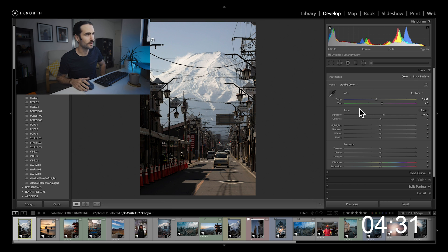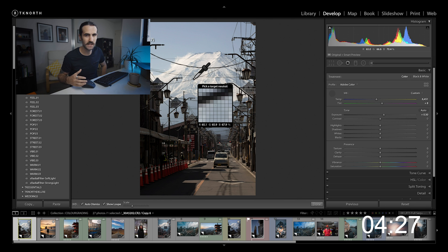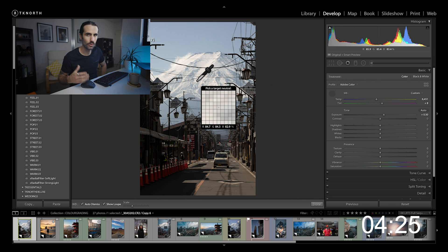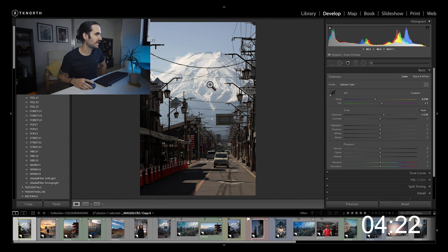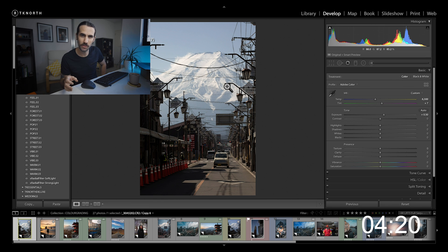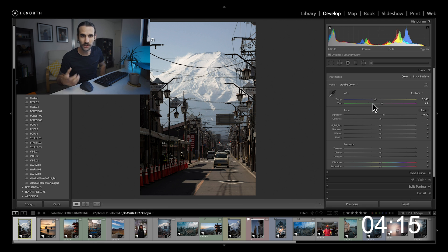Another way to do it is to use the selector tool. Once you've clicked on that, you want to find a small area in the photo that's all white — I can click on the snow, for instance, and it will automatically adjust the white balance depending on that area you clicked on. That's done a good job, and you can adjust the sliders further if you need to.